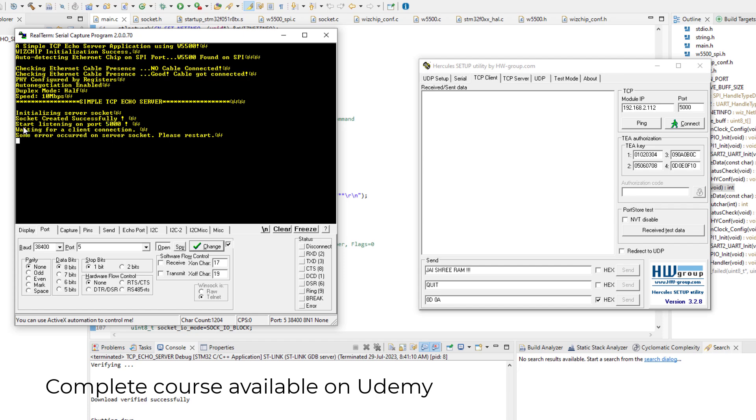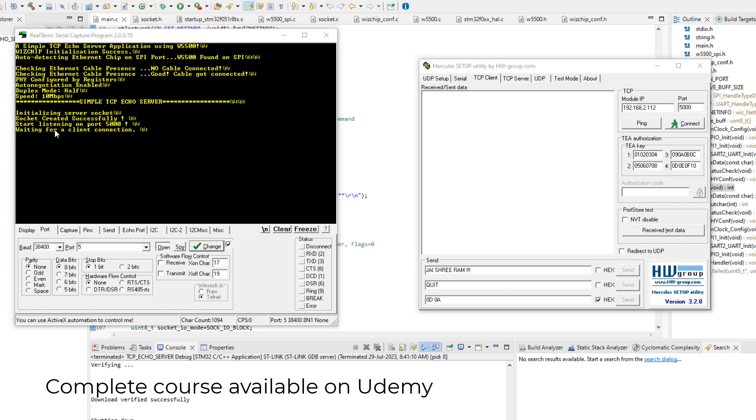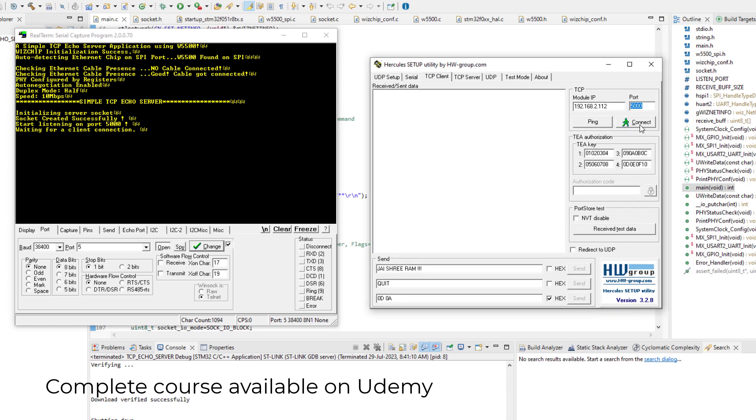And our application is listening on port 5000. That is why I will use port 5000 here to connect. And it is waiting for a client to connect. So here is our client. I will issue the connect command.